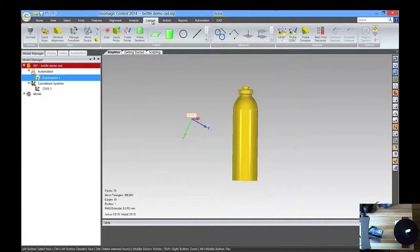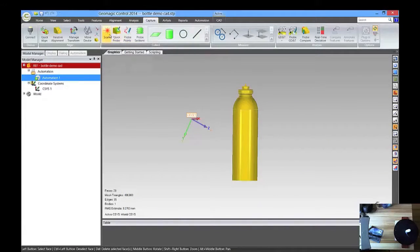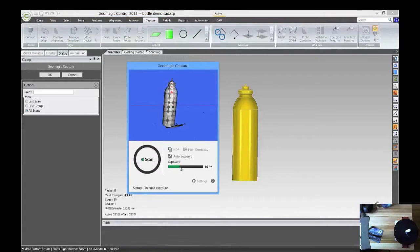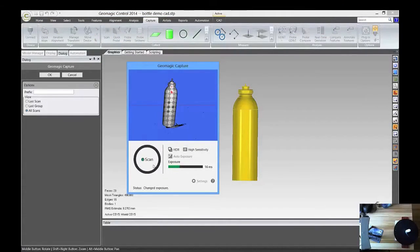And we're going to come to the Capture tab and go to Scan, and we're going to take a look at it, adjust the exposure, and scan it.